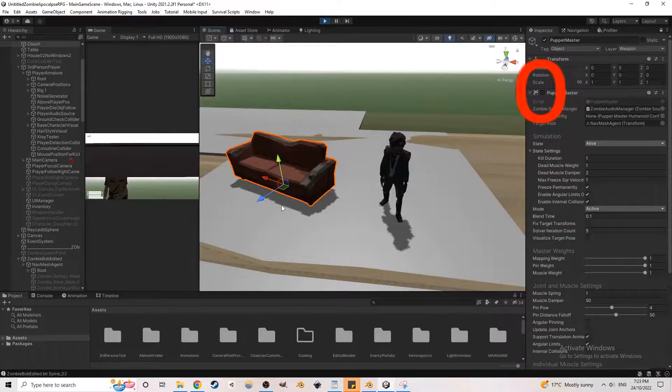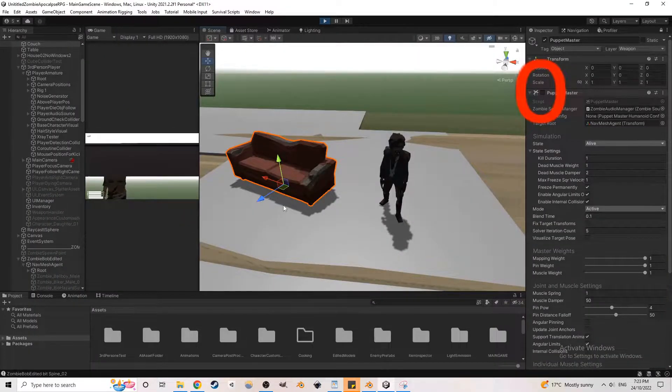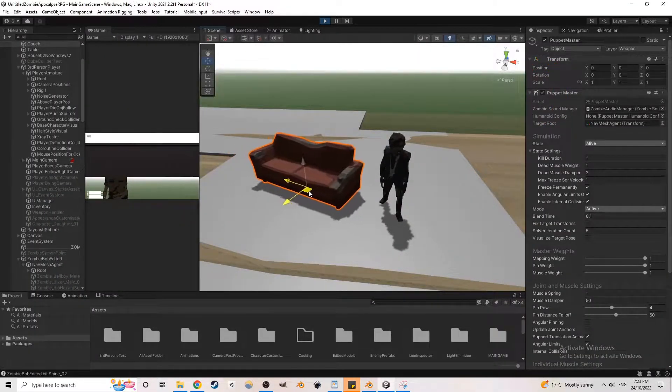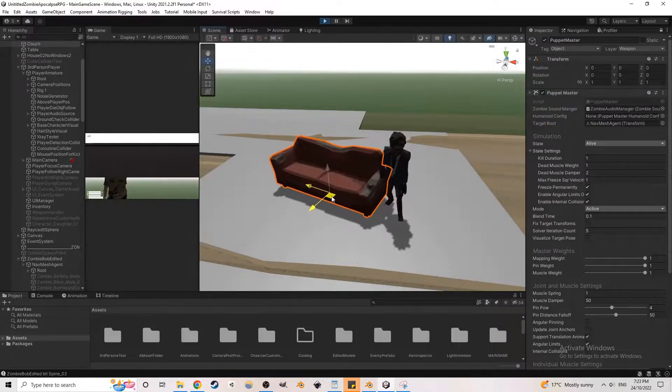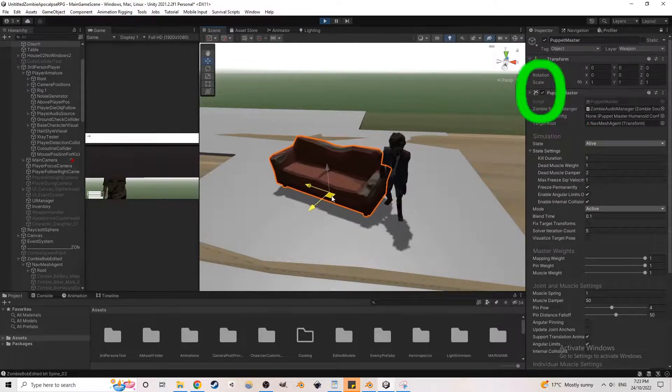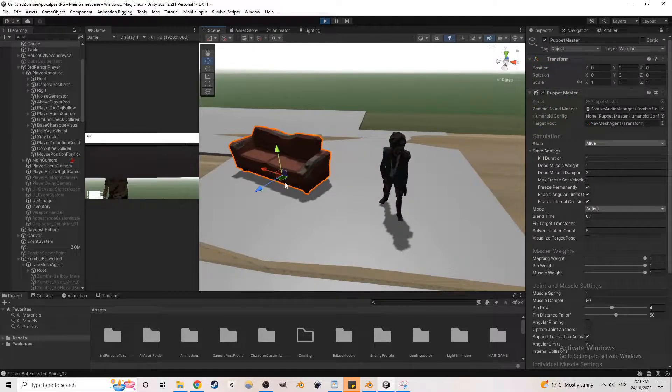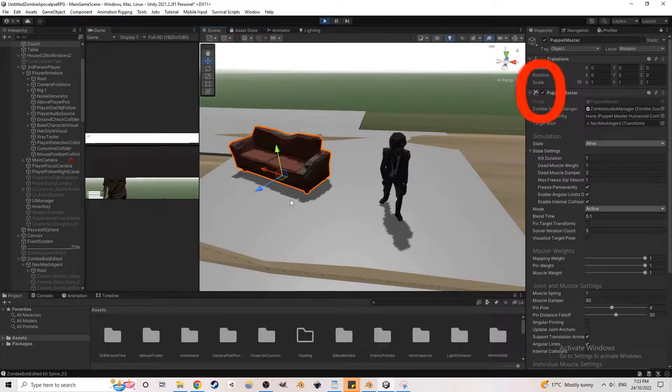To toggle the zombie's physics, I added a small collider around the zombie that detects objects with a certain tag. Once it detects the object, it will turn on the zombie's physics. Then once the zombie is out of range, it will start a small timer to turn off the physics.